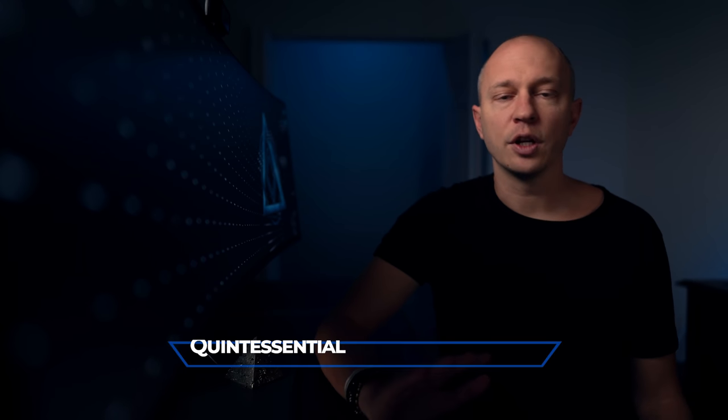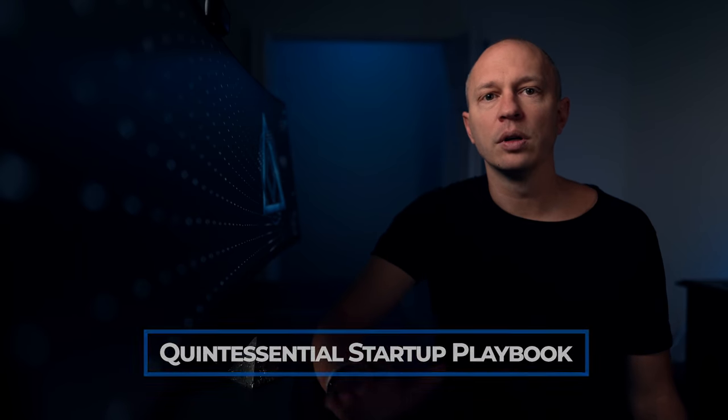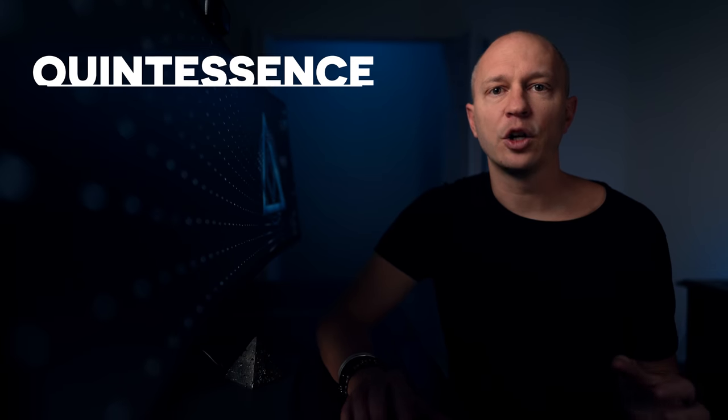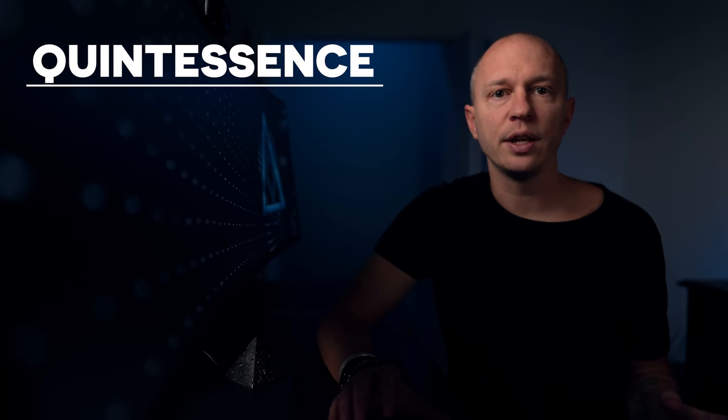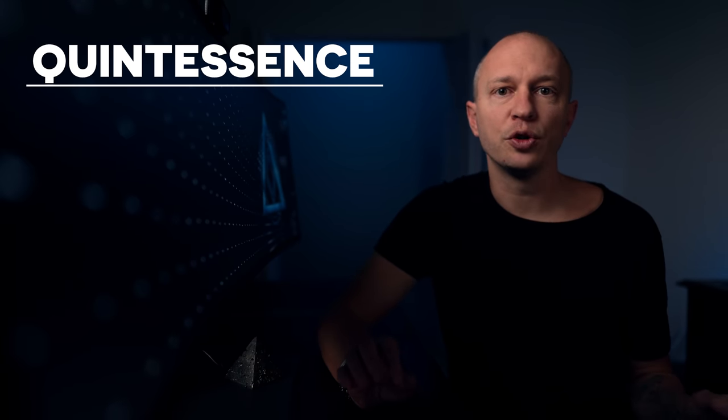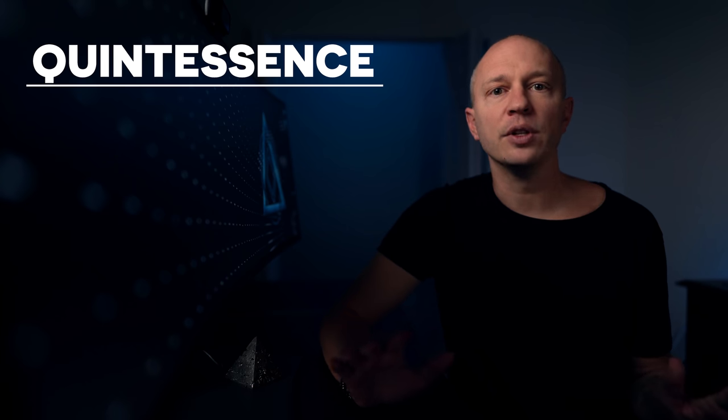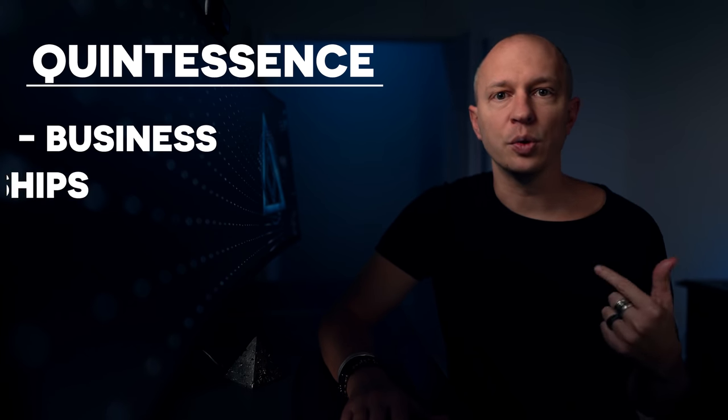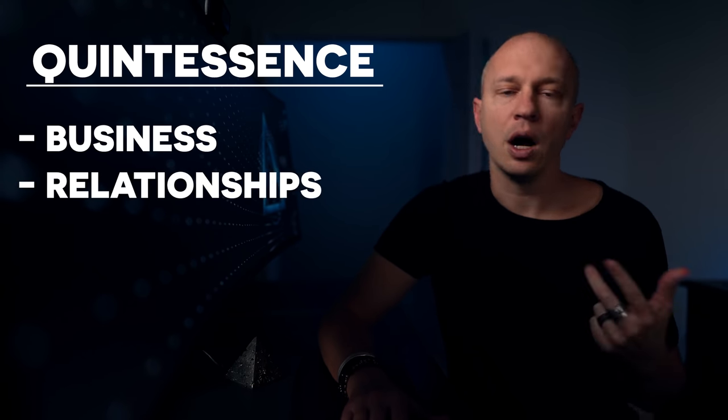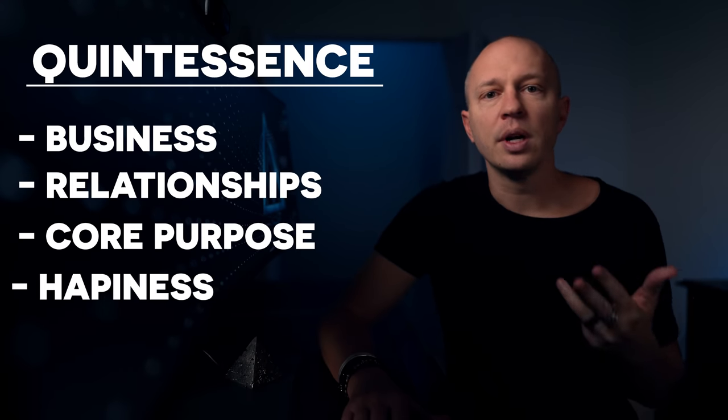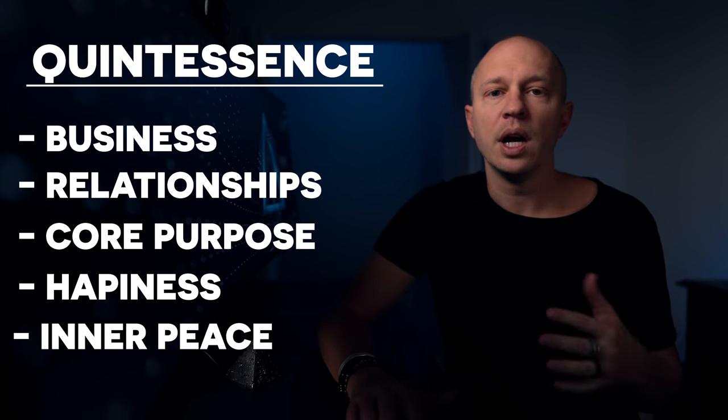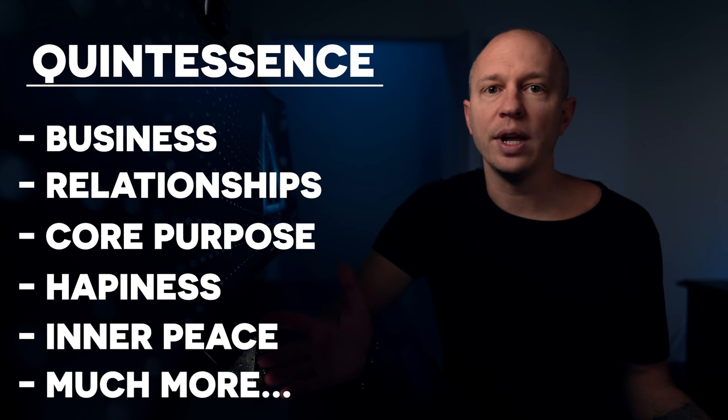So that's it. That's the quintessential startup playbook. Don't forget about my free company evaluation worksheet, which you can use as you go through this playbook, which is available here and linked in the description below. And if you're new here, this channel is about quintessence, where we seek the quintessential truth to master all elements of our lives, which includes business. It also includes relationships, our core purpose, happiness, inner peace, and much more. So where do you want to go next?